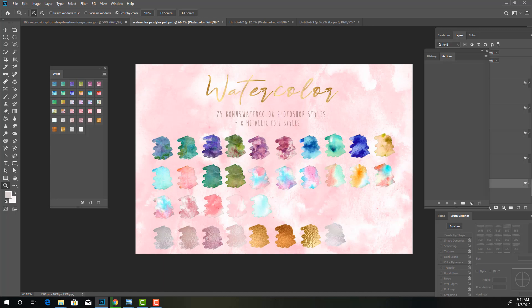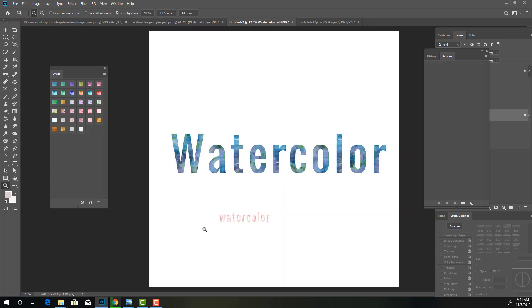These are the watercolors that are in here. They're all made from handmade watercolor high quality products. So let's go ahead and get into it and let's take a look at the Photoshop styles.